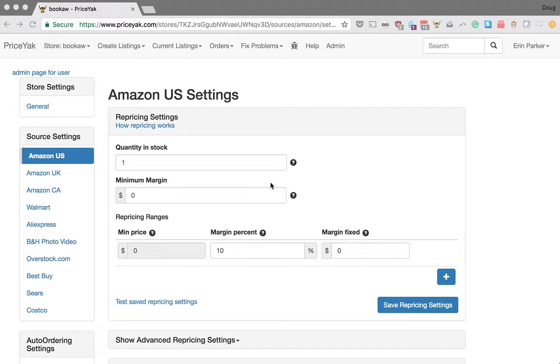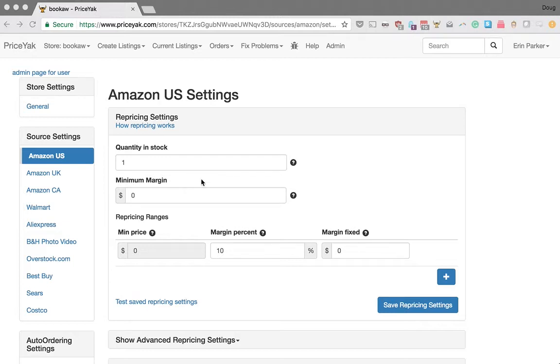Now, this is a really exciting week to be a PriceYak user. We also just launched our returns feature, which I hope you had a chance to check out, which can help you pretty much automate most of the process of handling a customer return. So PriceYak is making it easier than ever to substantially automate all of the operations of your dropship business. And this is just another cool feature we also added this week.